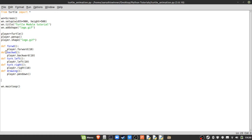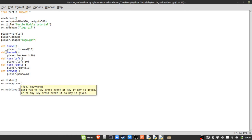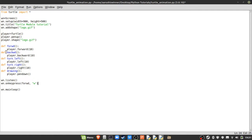Define a drawing function 'def drawing(): player.pendown()'. These are simple commands assuming the player hasn't already put the pen down. To interpret keyboard input, type 'wn.listen()'. Then use 'wn.onkeypress()' — first the function name, then the key string. For example, forward is bound to 'w'.